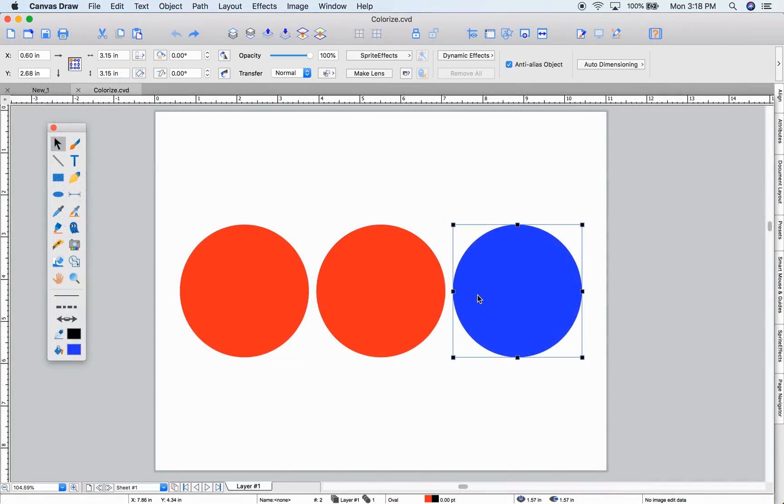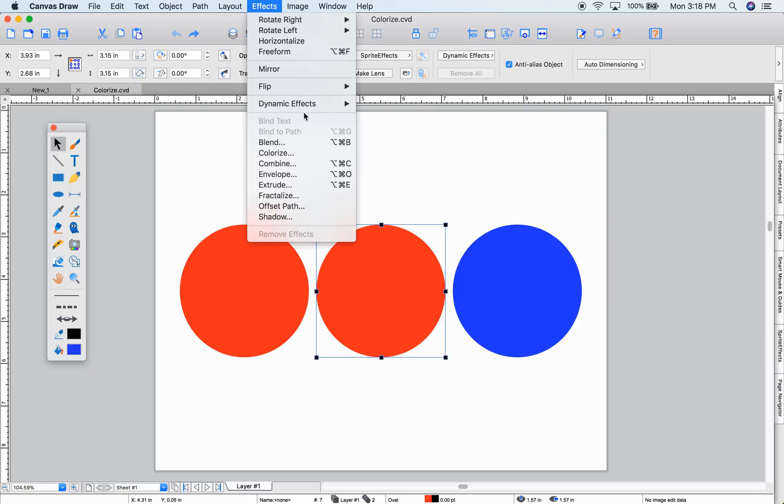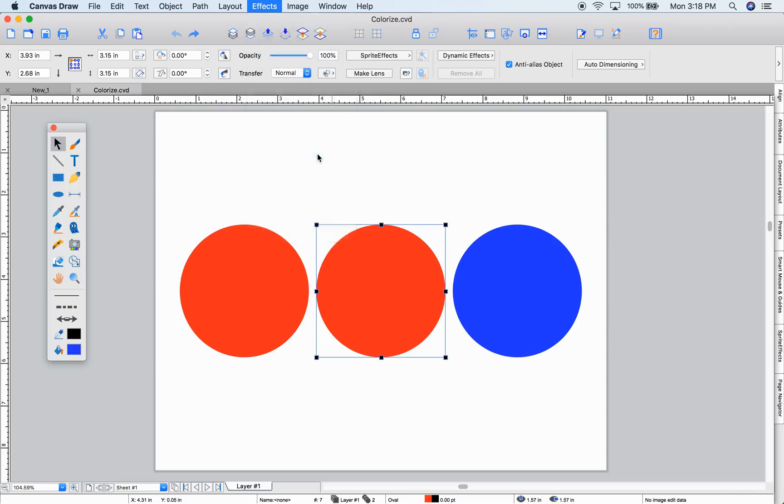The colorize effect lets you tint vector objects when you want to mix two colors or shade one with another.